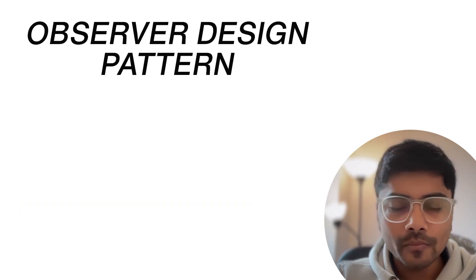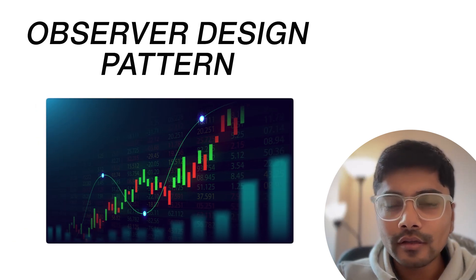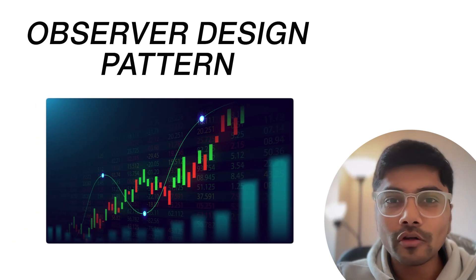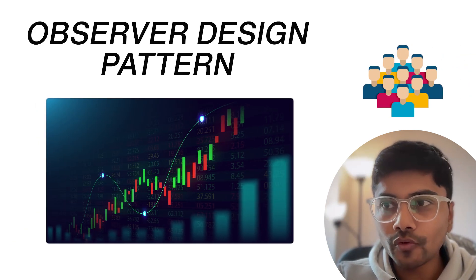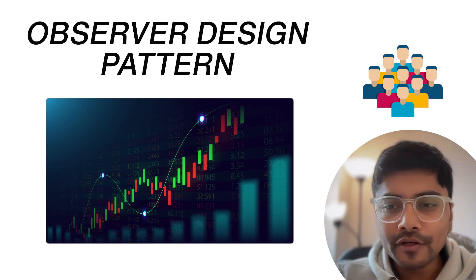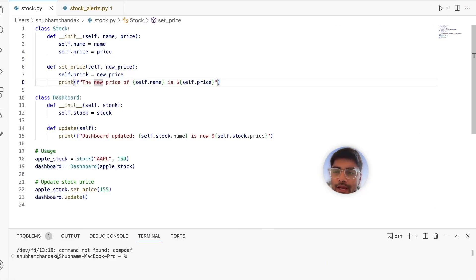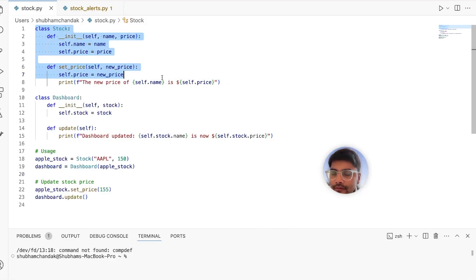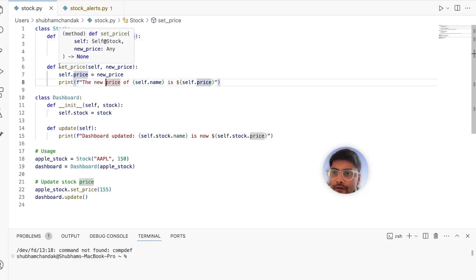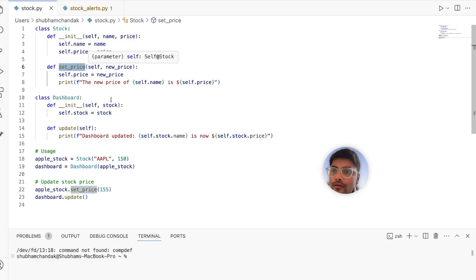So let's start with the normal approach. Imagine you are tracking stock prices and displaying it on the user's dashboard. Here's a simple implementation in code. We have a stock class like this, where we have its name and price. And we also have the method to set the new price of the stock.